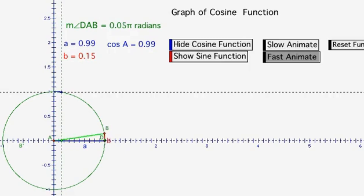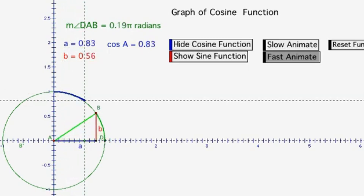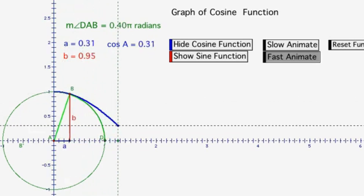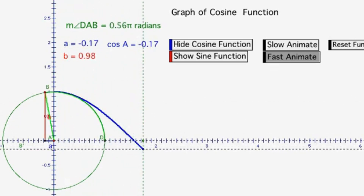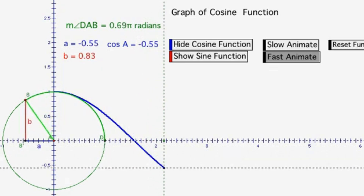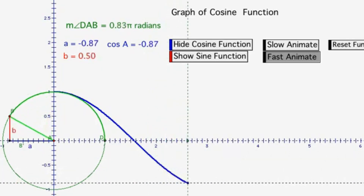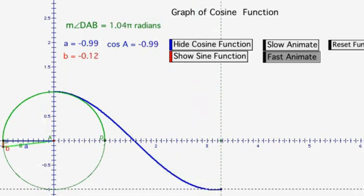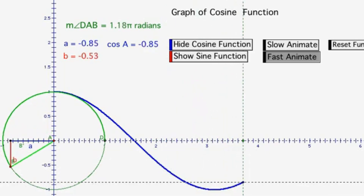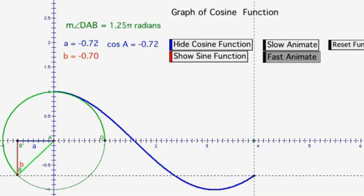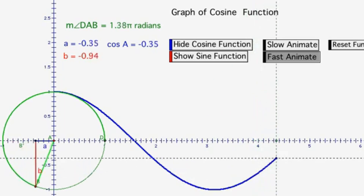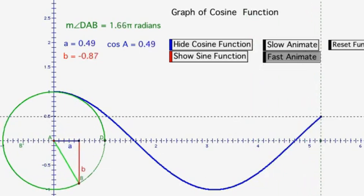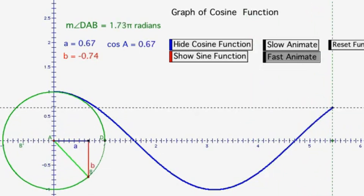Similarly, the cosine function also has a period of tau. At theta equals 0, cosine of theta equals 1. At theta equals one-quarter tau, cosine equals 0. At theta equals one-half tau, cosine equals negative 1. At theta equals three-quarters tau, cosine equals 0. And at theta equals tau, cosine equals 1.